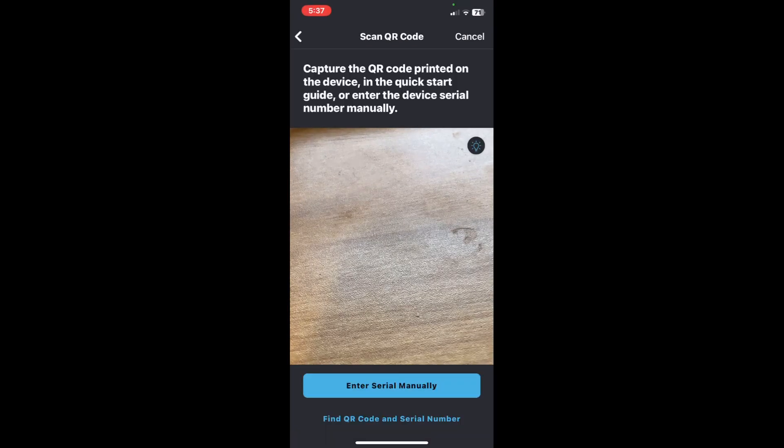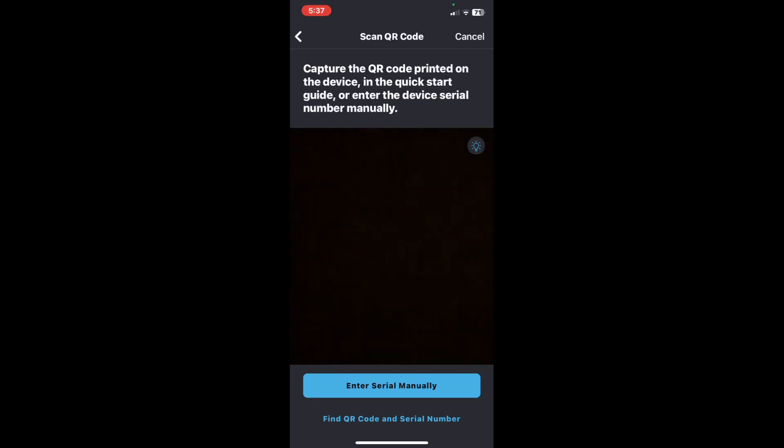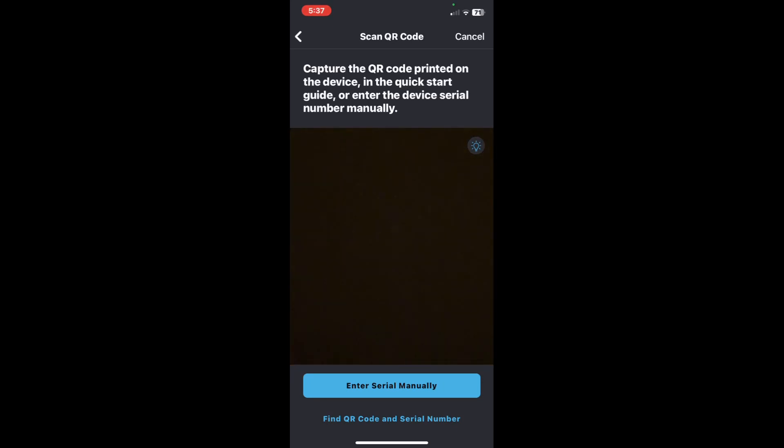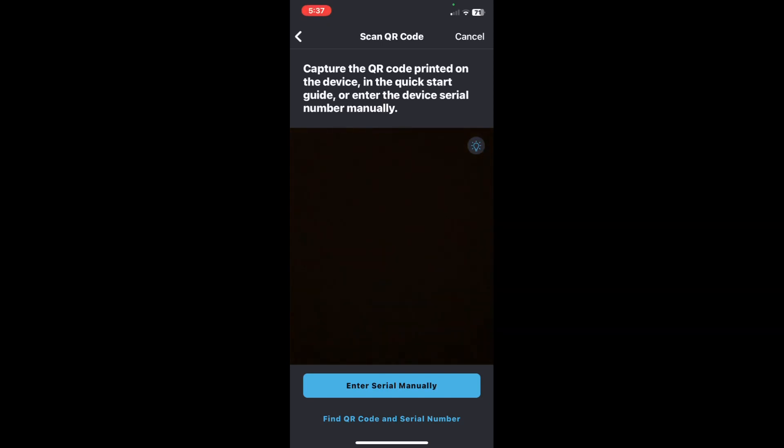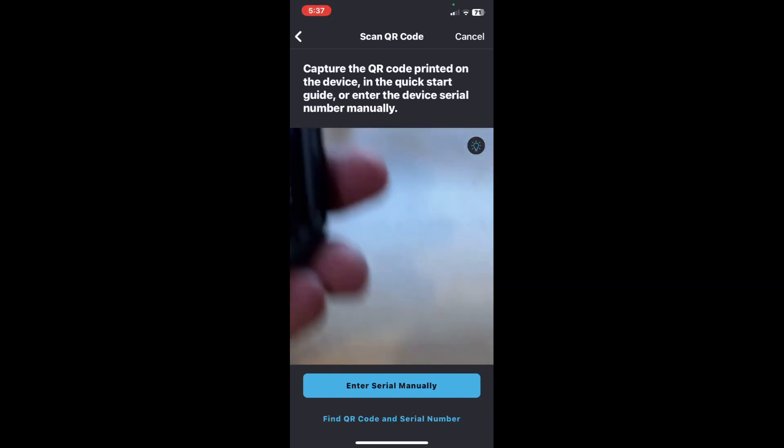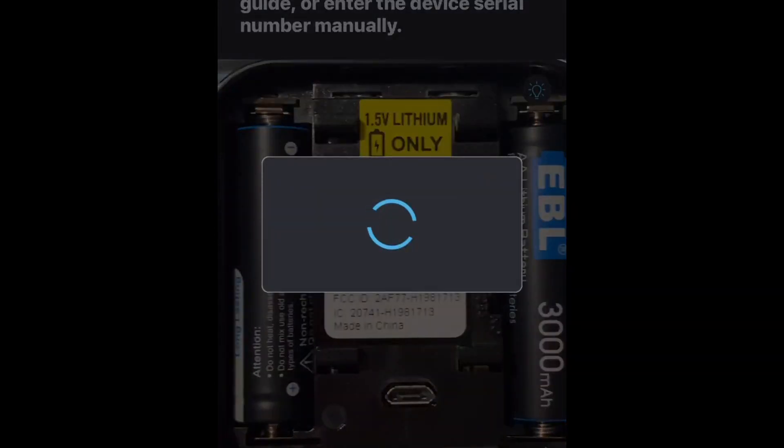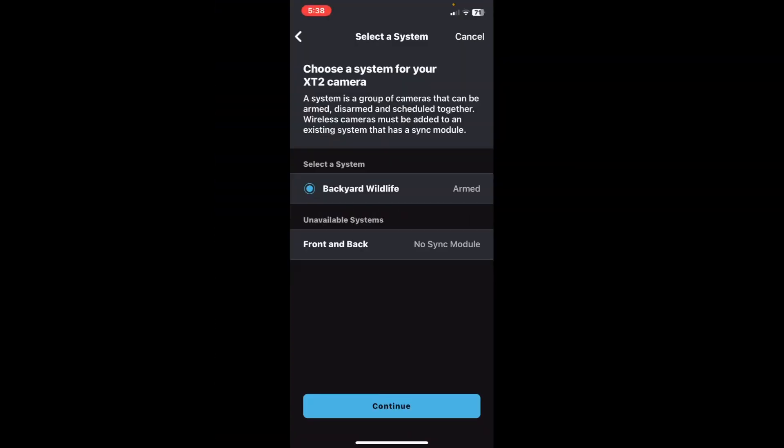Now it asks to capture QR code. What you want to do now is remove the back of the camera because that is where your QR code is, and you're going to see it right now. It will automatically scan the QR code.